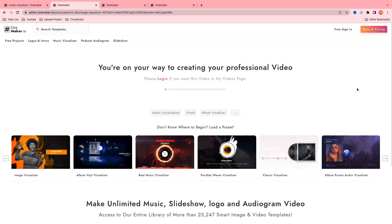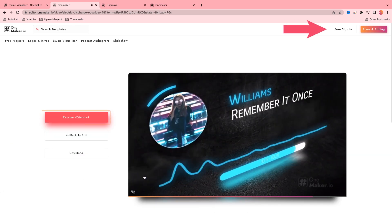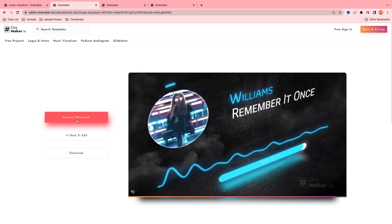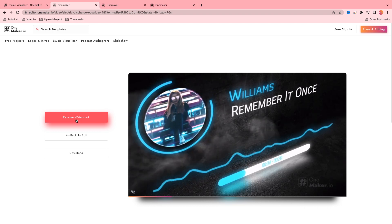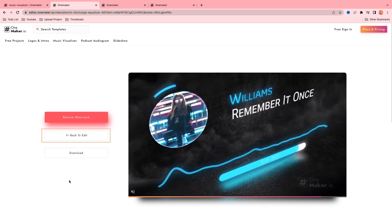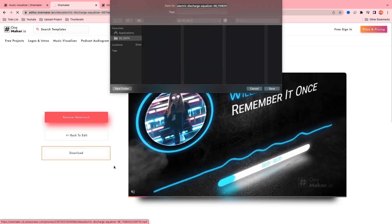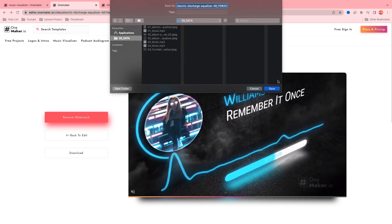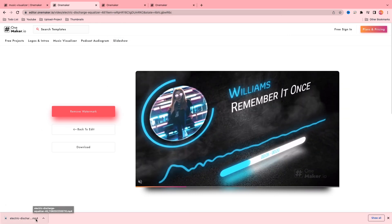Now our video is rendering. It is in the final stage and takes some time to complete. Now our video is ready. To remove the watermark, sign in to this website — don't worry, it's free to sign in. There are some free and some paid projects. You don't need to pay. If you forgot to edit something, click on back to edit. To download, click on download, give it a save location, and click the save button. Then double click on it and play it.